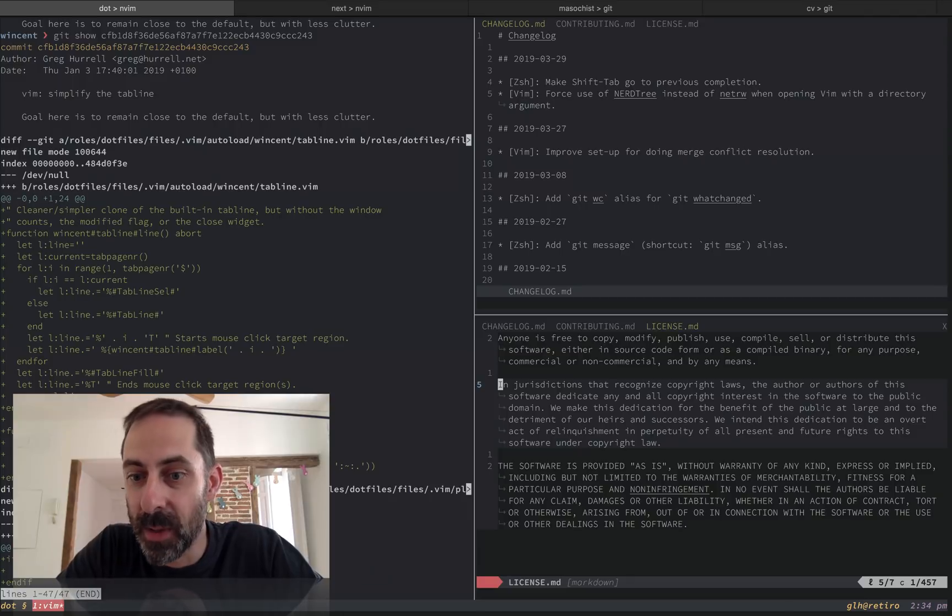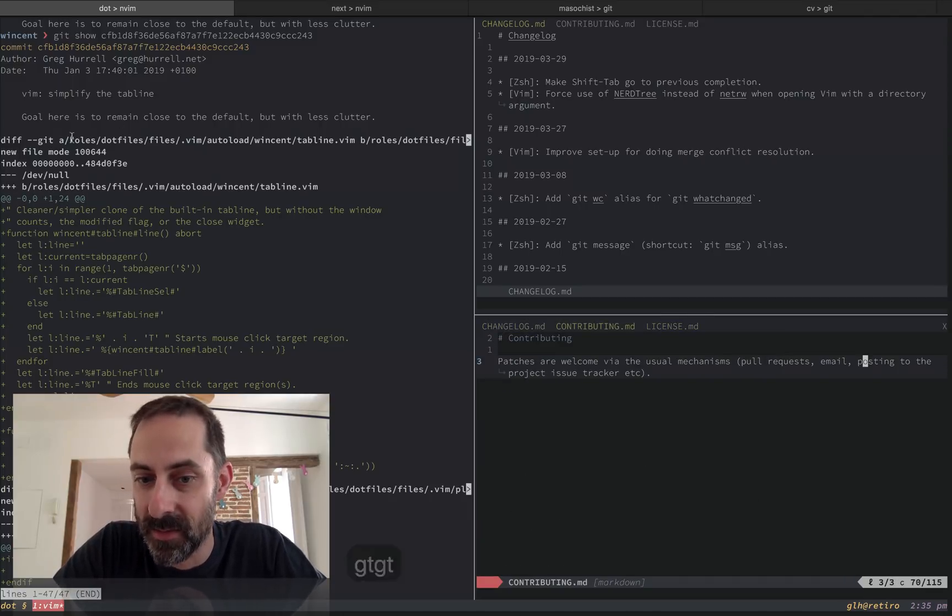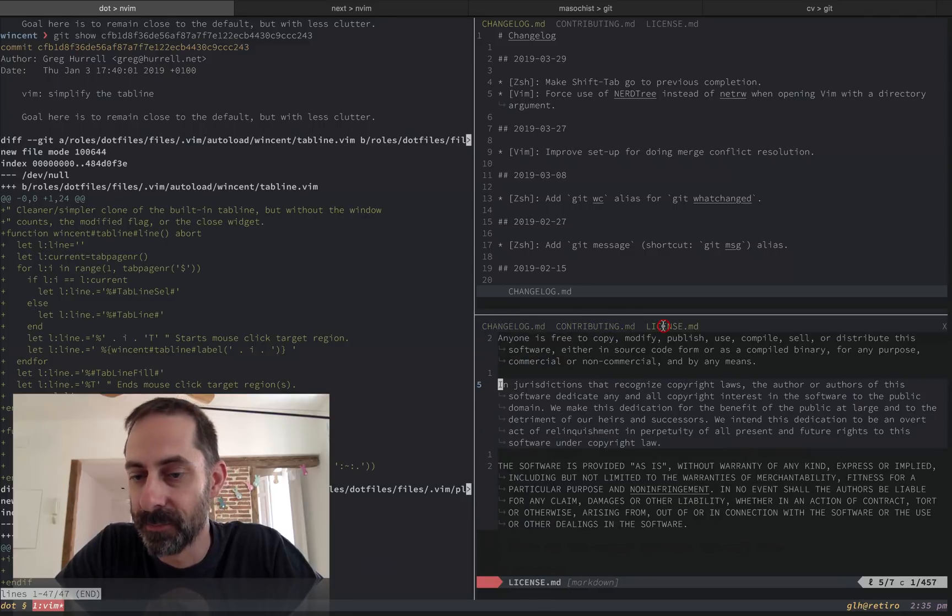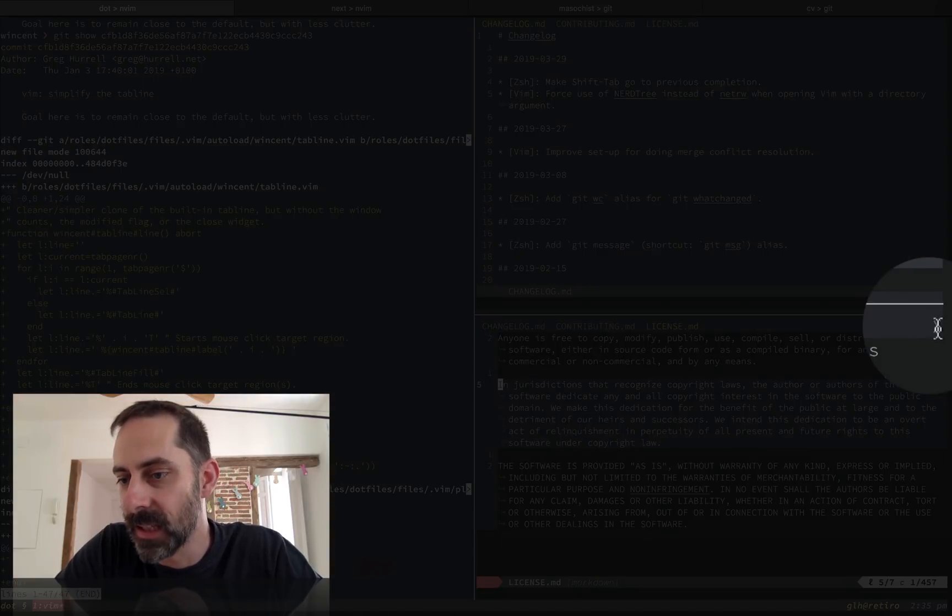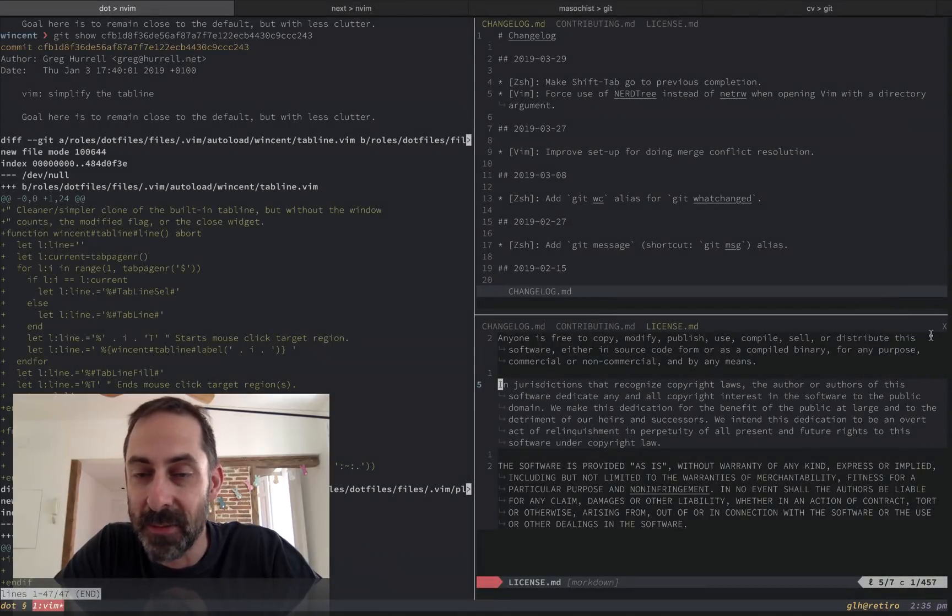So at first glance, they look pretty much the same. And obviously the key bindings still work the same and clicking still works the same, but there are a couple of differences. One is that the default tab line has this little X widget over here, which is to close the current tab, which I didn't even know existed.